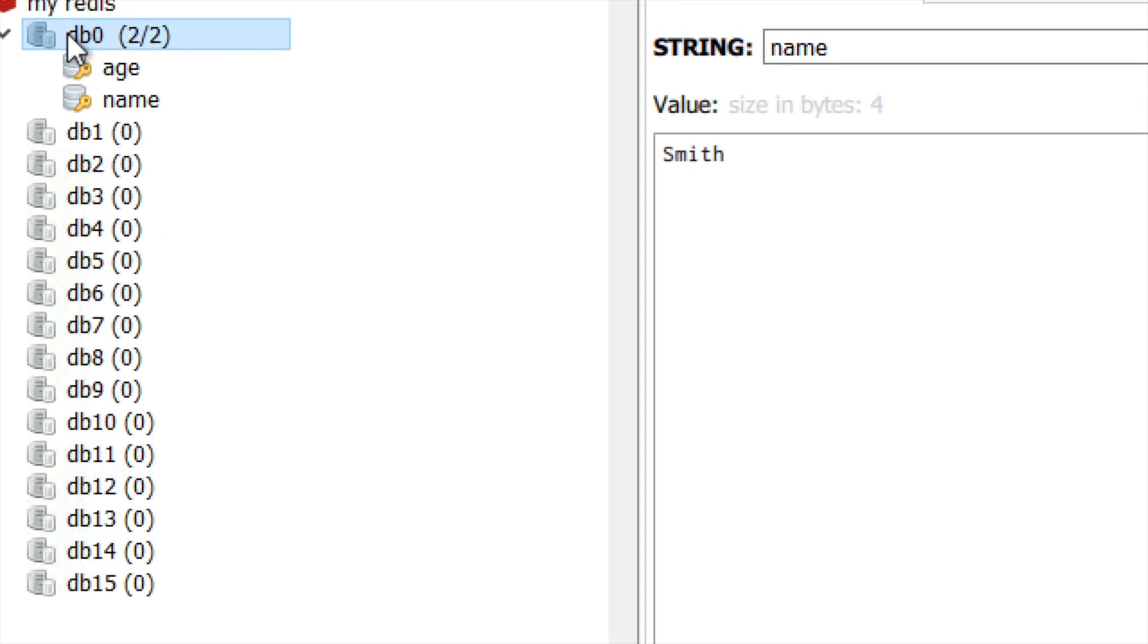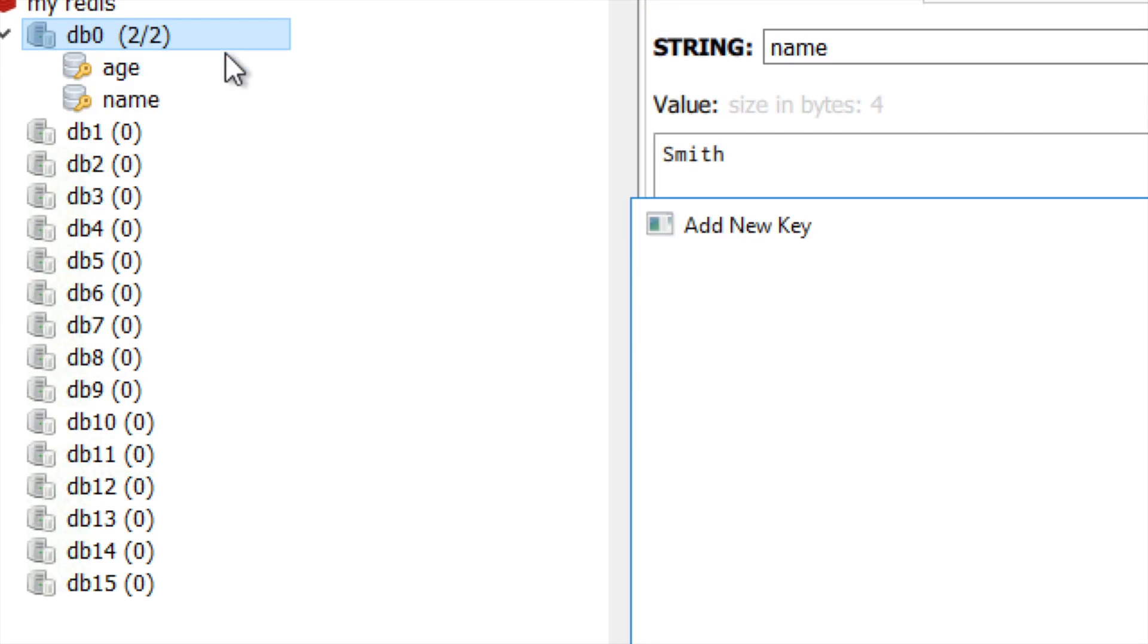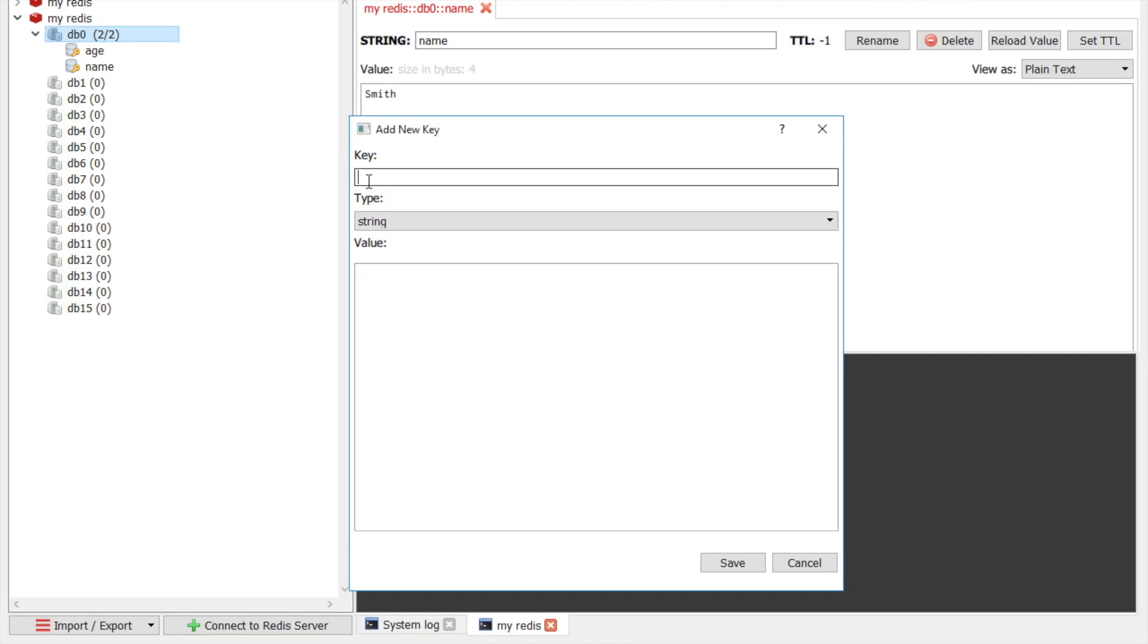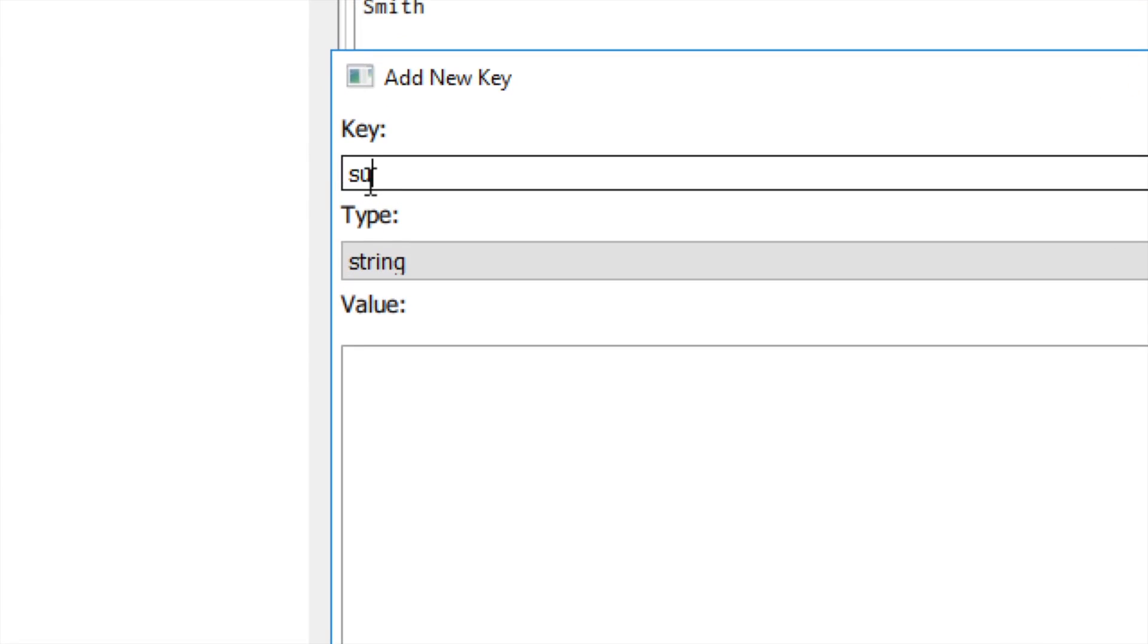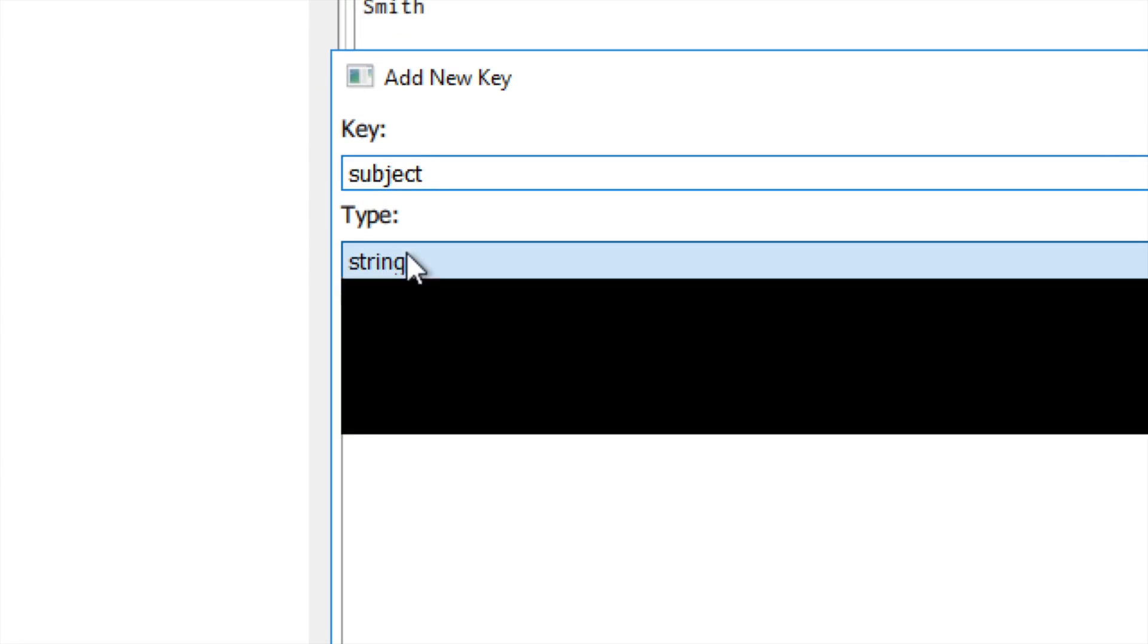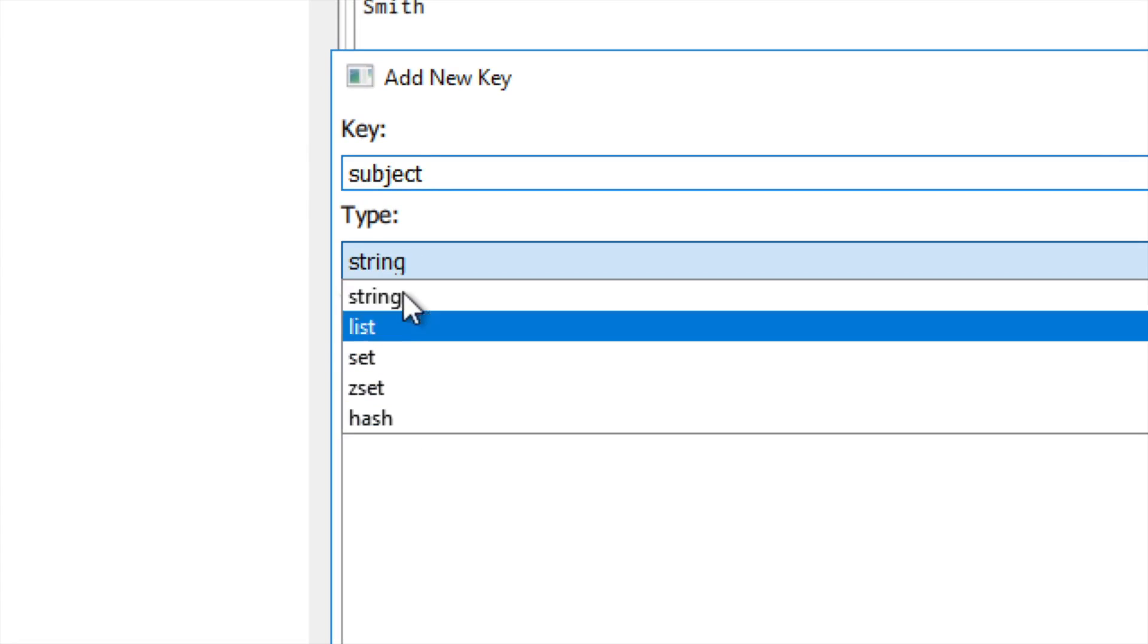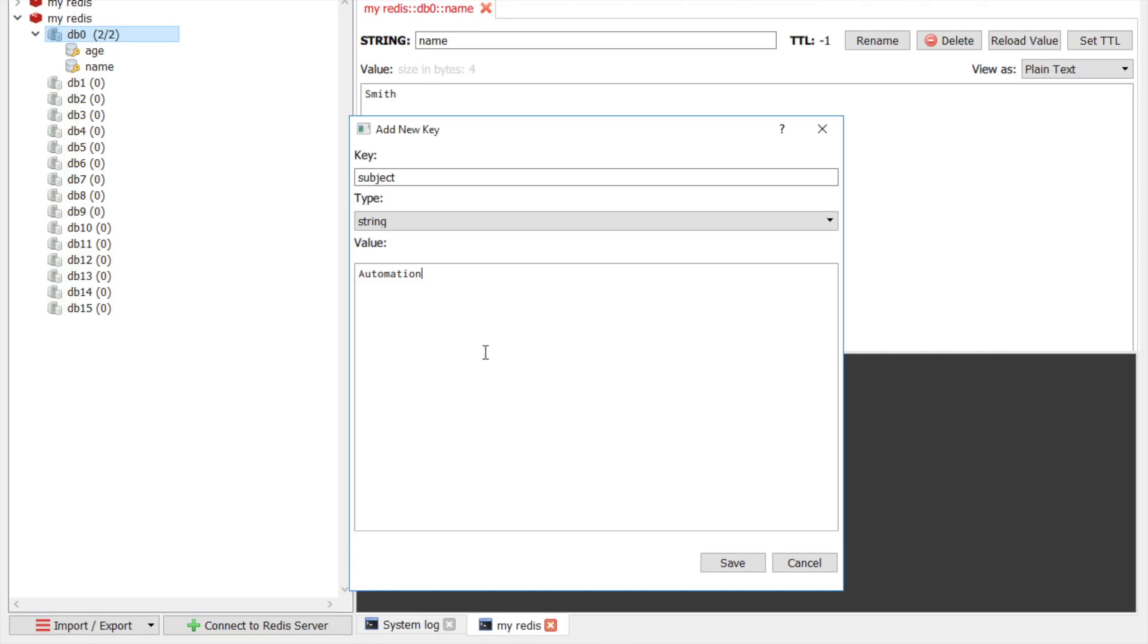So for example, I will say add new key. And I will say subject. And I can select the type of this value. Let's say string. And I will say subject is automation. And I can save it.